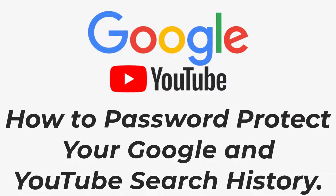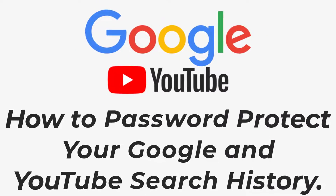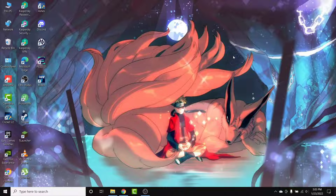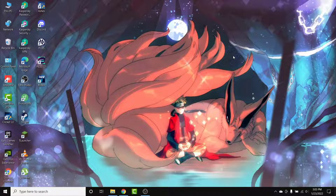Welcome back to the channel. Today I'm back with yet another tutorial video and app guide. In today's video I'll show you how you can password protect your Google and YouTube search history in a Google account. If you have a Google account that you use to search in Google and watch videos on YouTube, and you want to password protect the history of both of those applications but can't figure out how, watch this video till the end.